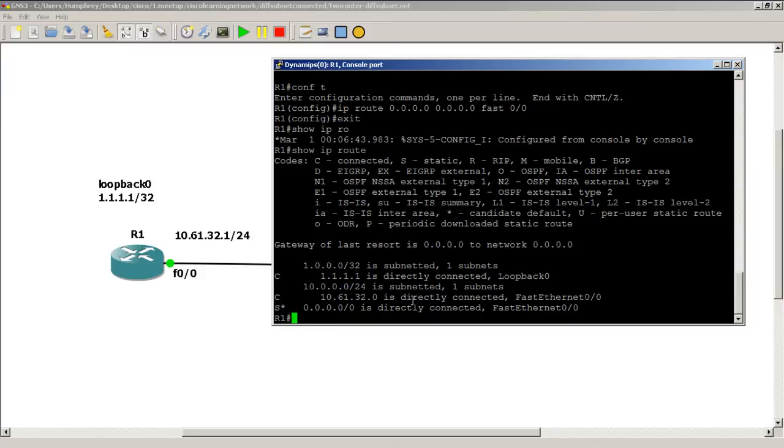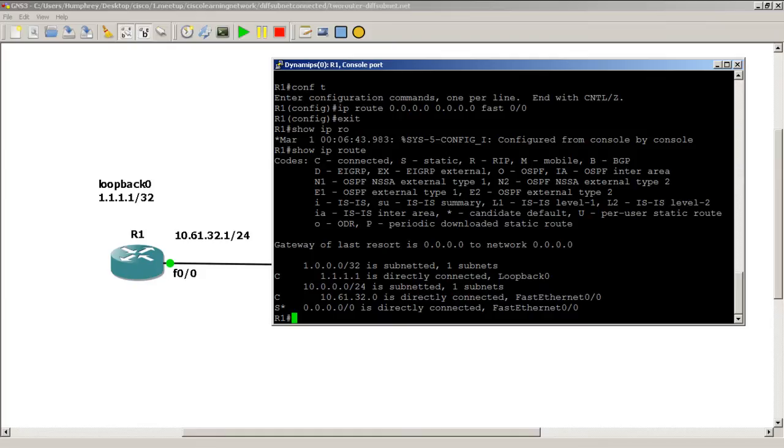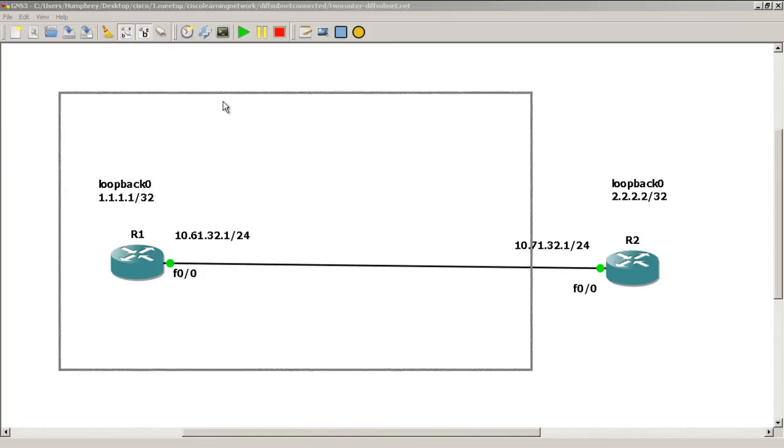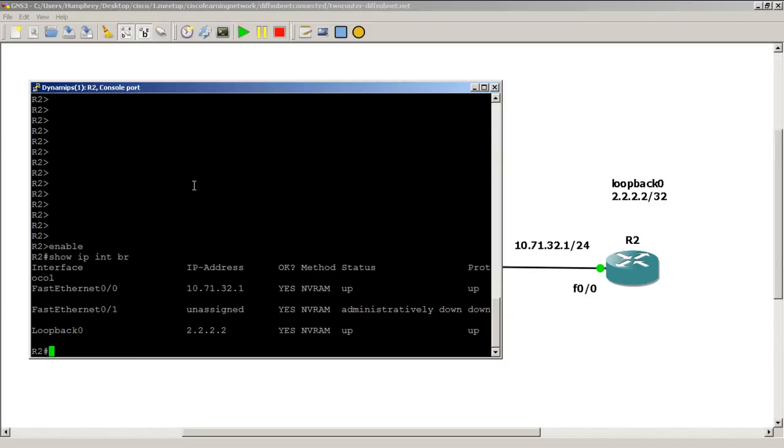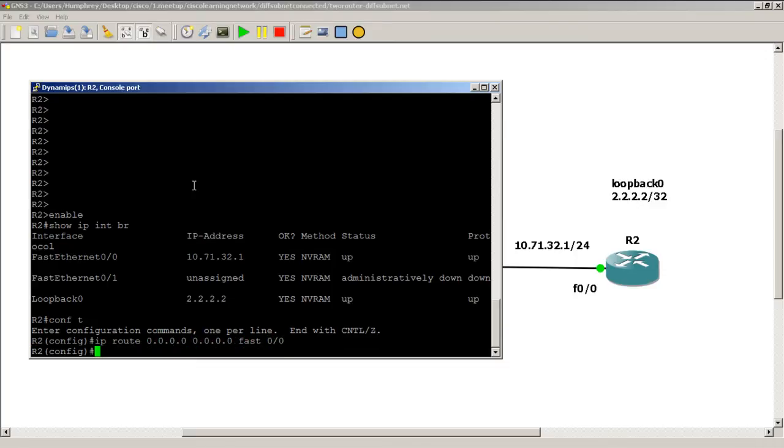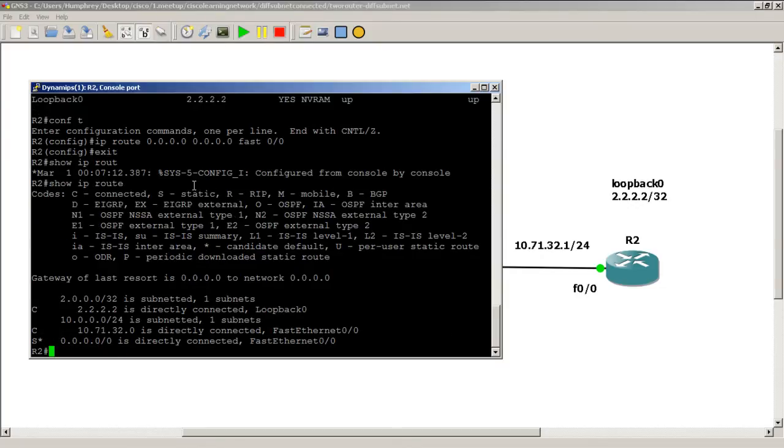Move R1 out of the way and pop in R2. Just verify that our interfaces are correct. We've got FastEthernet 0/0 10.71.32.1, it's up and up, and we've got our loopback of all twos. Let's set up our static route: ip route all zeros all zeros FastEthernet 0/0. Then do a show IP route just to verify, and our static route is there.